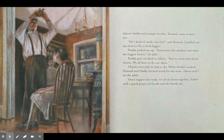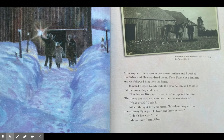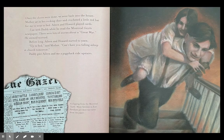Chores were jobs we had to do. While mother cooked, Howard and Daddy fetched wood for the stove. Aileen and I set the table. Once supper was ready, we all sat down together. Father said a quick prayer of thanks and the family ate. After supper there were more chores — Aileen and I washed the dishes and Howard dried them. Then Father lit a lantern and we followed him into the barn. Aileen asked about the war: 'What's war?' I asked. She thought for a moment. 'It's when people from one country fight people from another country. I don't like war,' I said. 'Me neither,' said Aileen.